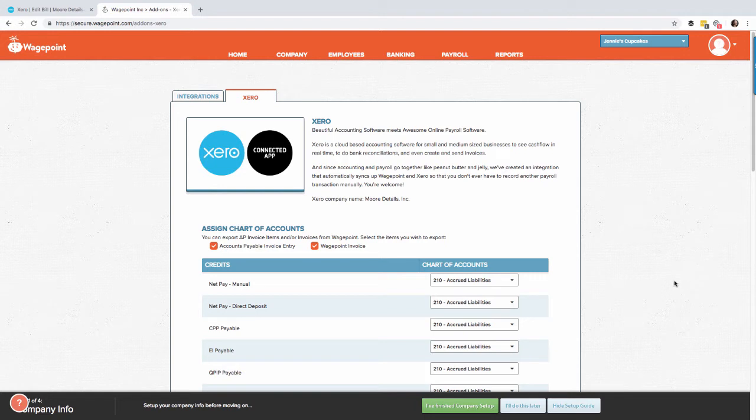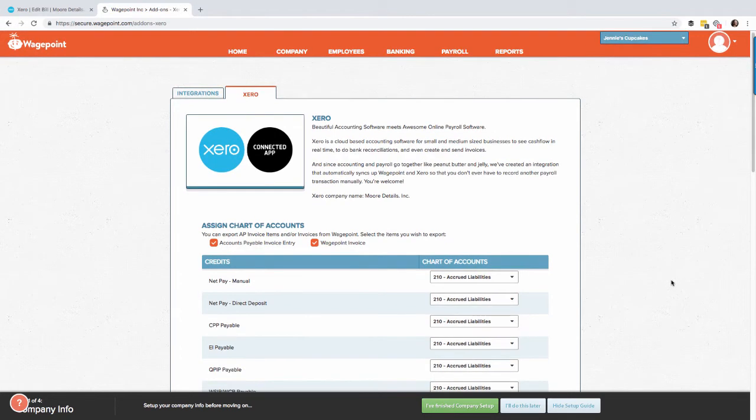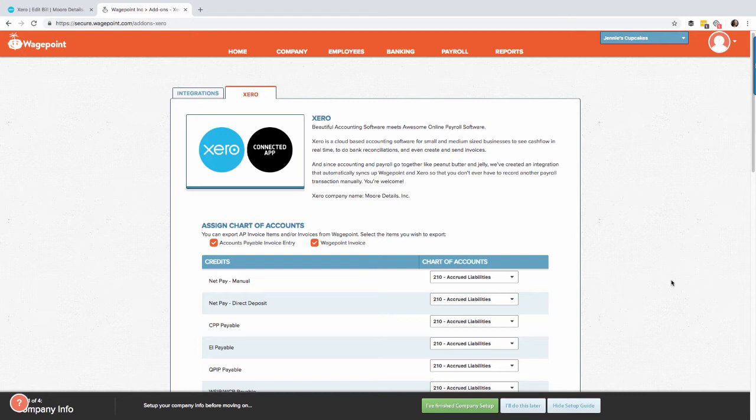You have two options to export data from WagePoint into Xero. The most commonly used item is the accounts payable and invoice entry as well as the WagePoint invoice. We're going to cover both of these in this tutorial today.